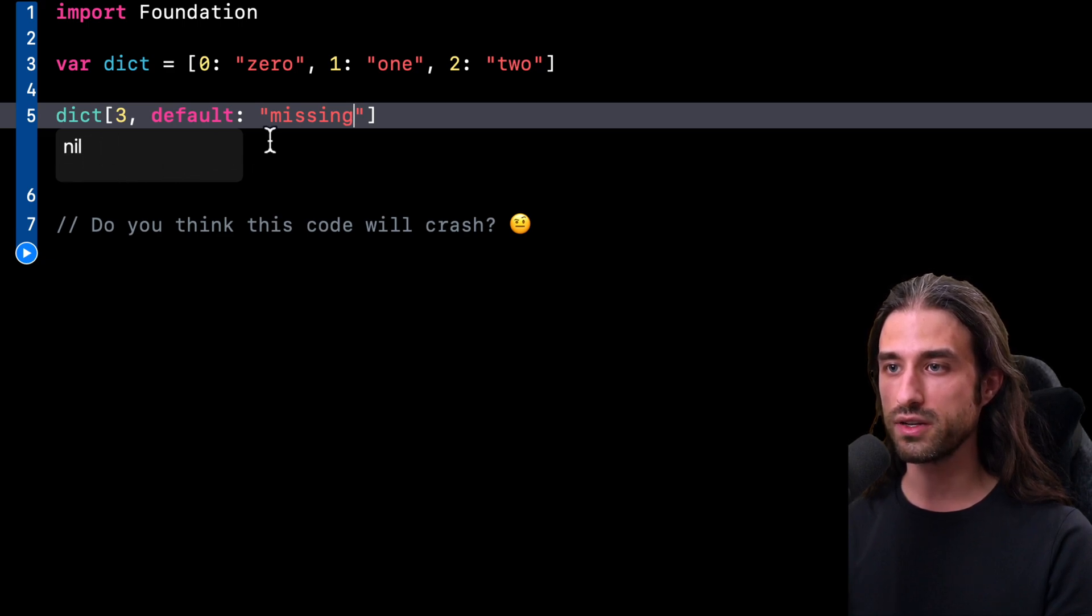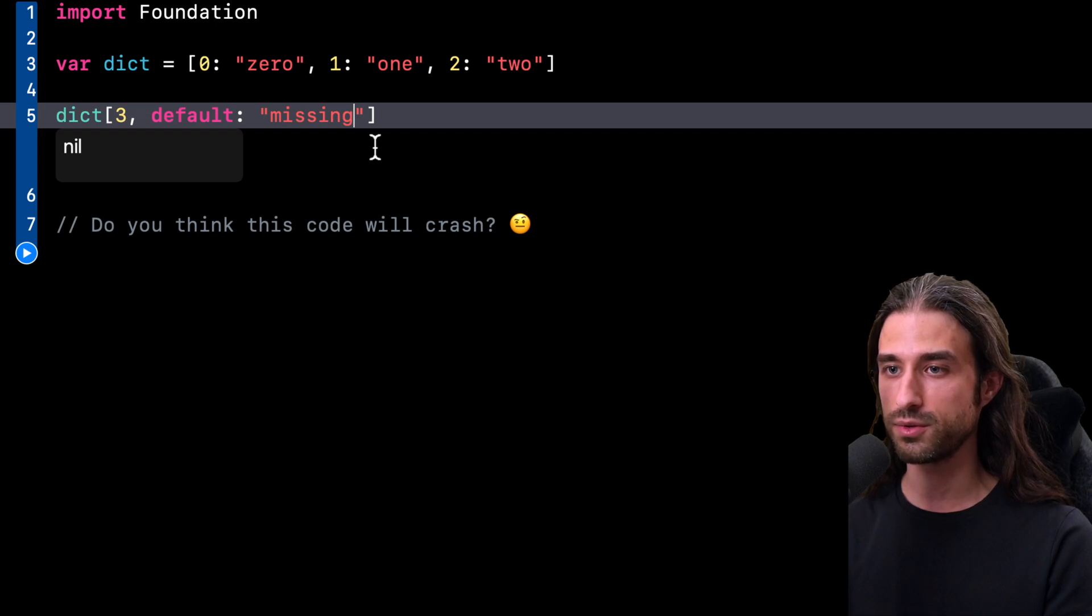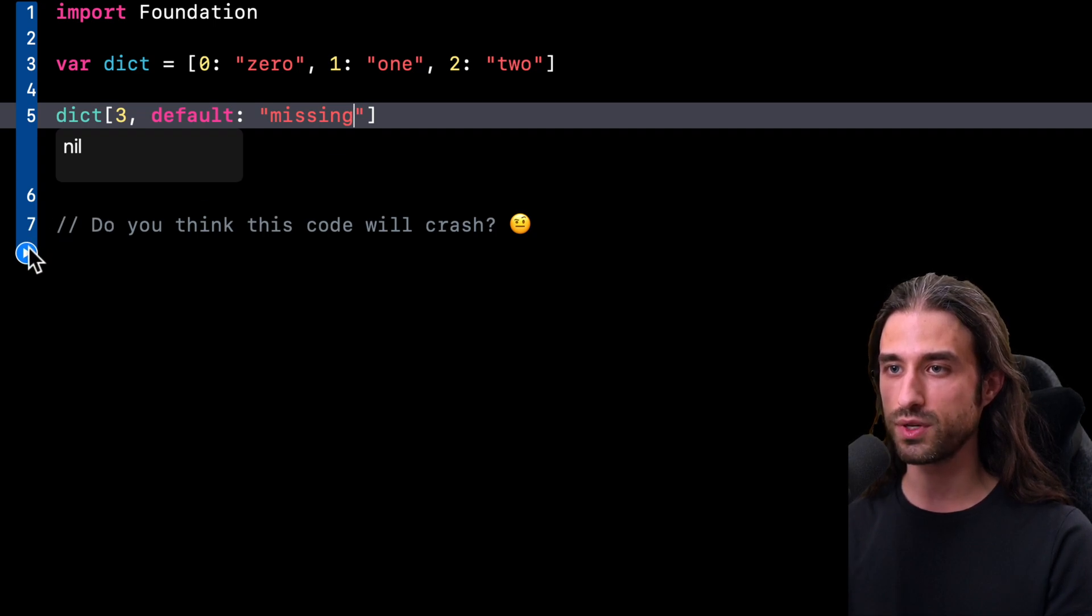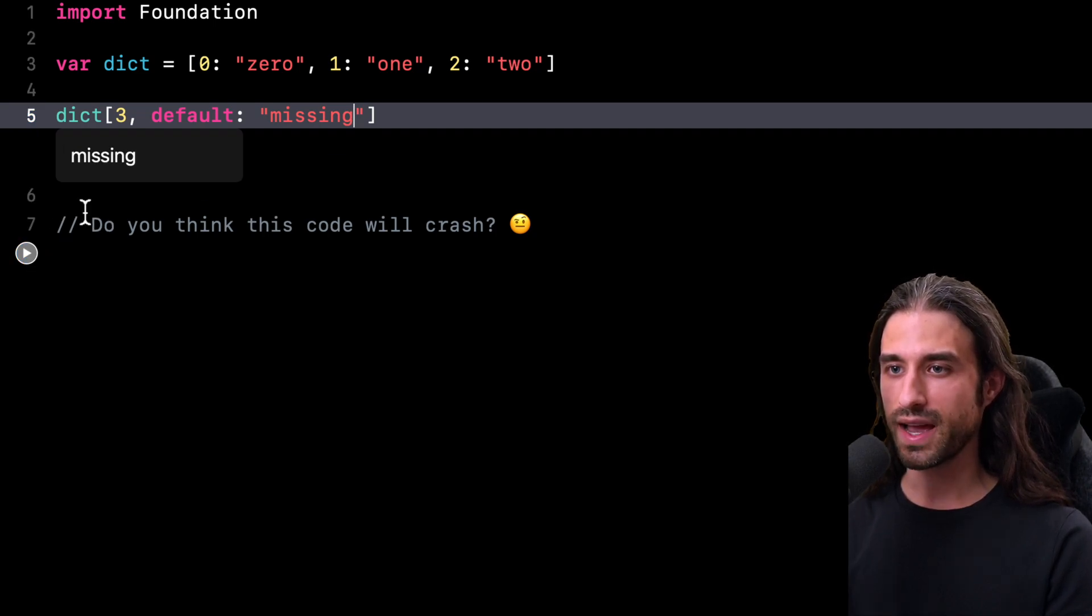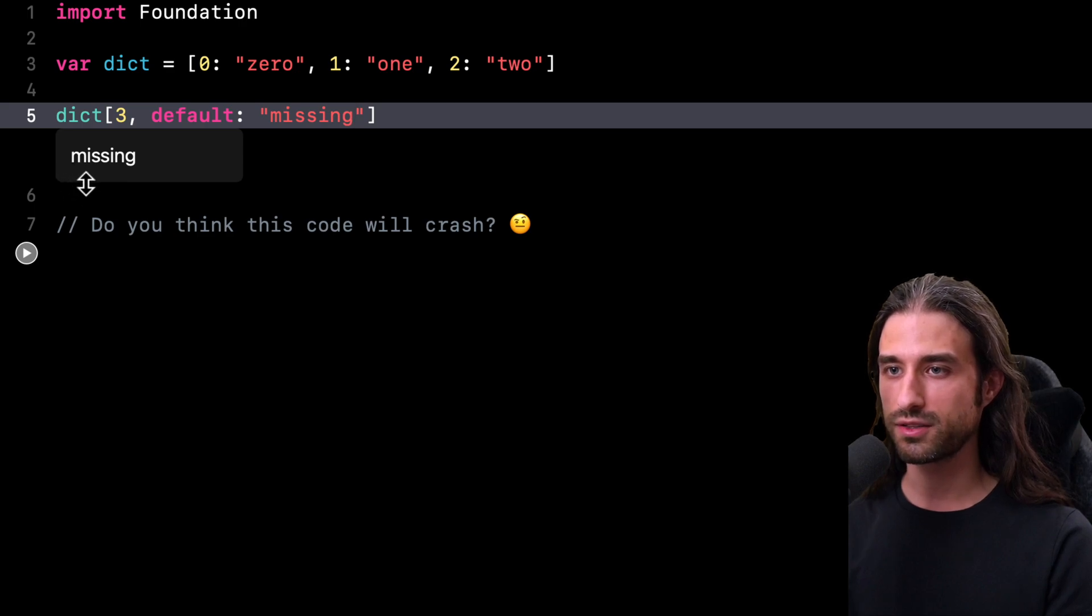So to see it in action, I'm just going to run my code once more. And as you can see, this time the subscript operator has returned the string missing.